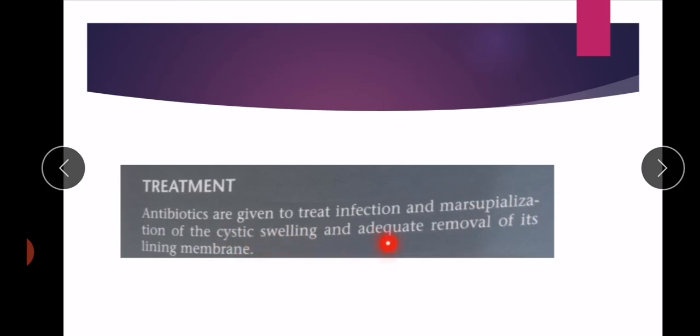Treatment consists of antibiotics to treat the infection, and marsupialization of the cystic swelling with adequate removal of its lining membrane. Marsupialization involves removal of the pus from the cyst through the oral cavity.